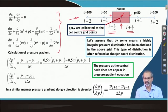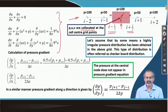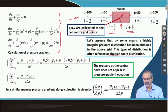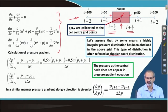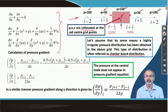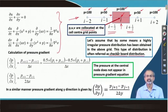Let us assume that by some means a highly irregular pressure distribution has been obtained on this grid. If it has been obtained, then we say that there is some kind of a checkerboard distribution. Why checkerboard? Because the values are oscillating between a relatively higher value 100 and a relatively smaller value 50 — so 100, 50, 100, 50 — that is how it goes on. Checkerboards have blocks of different colors, so you jump from one to the other and can identify two families of blocks.